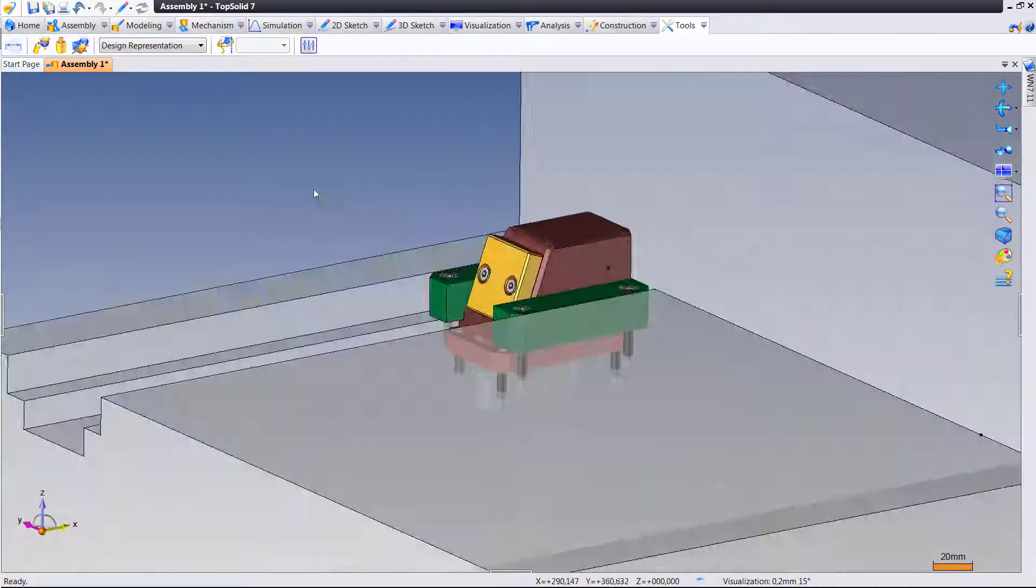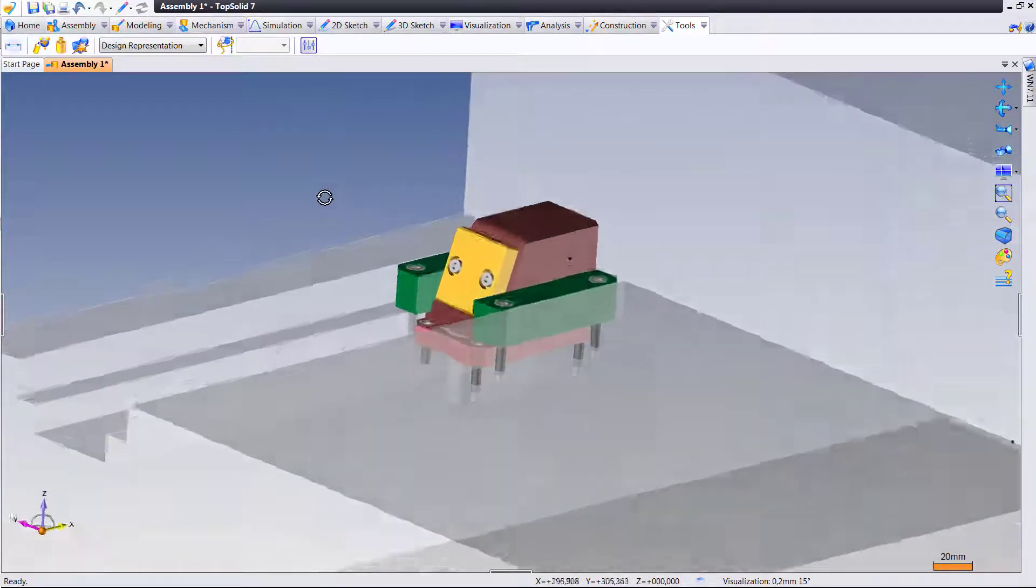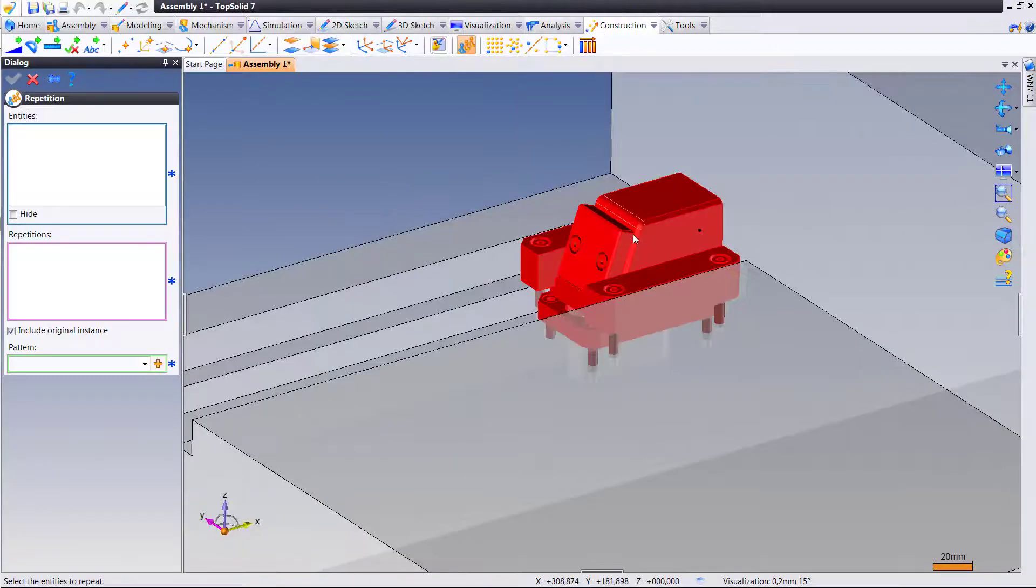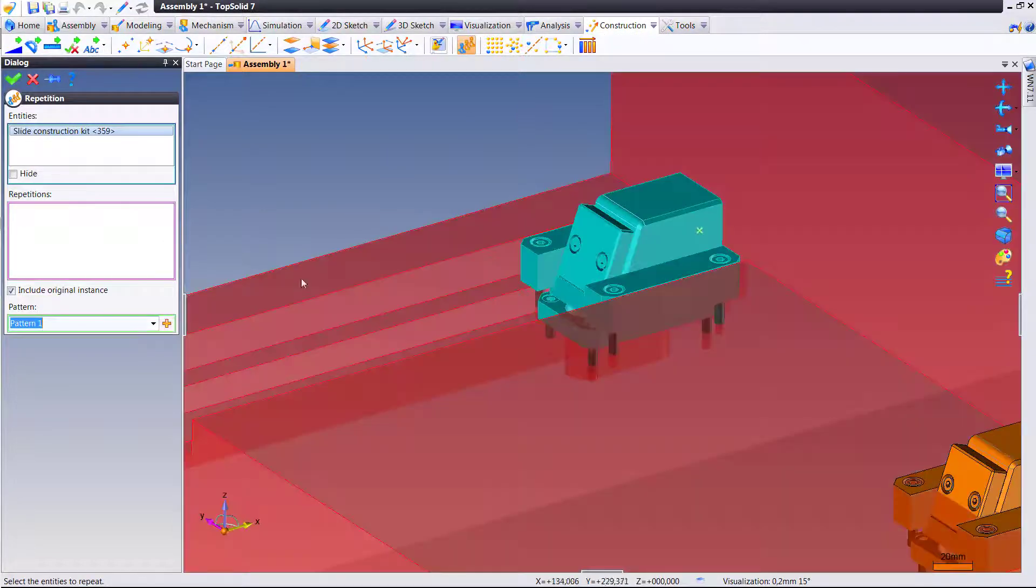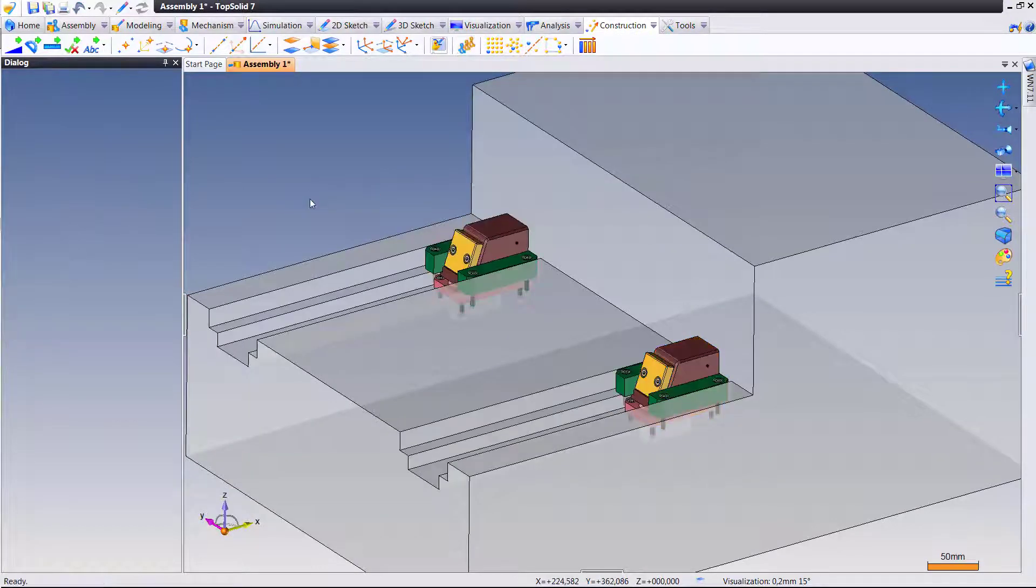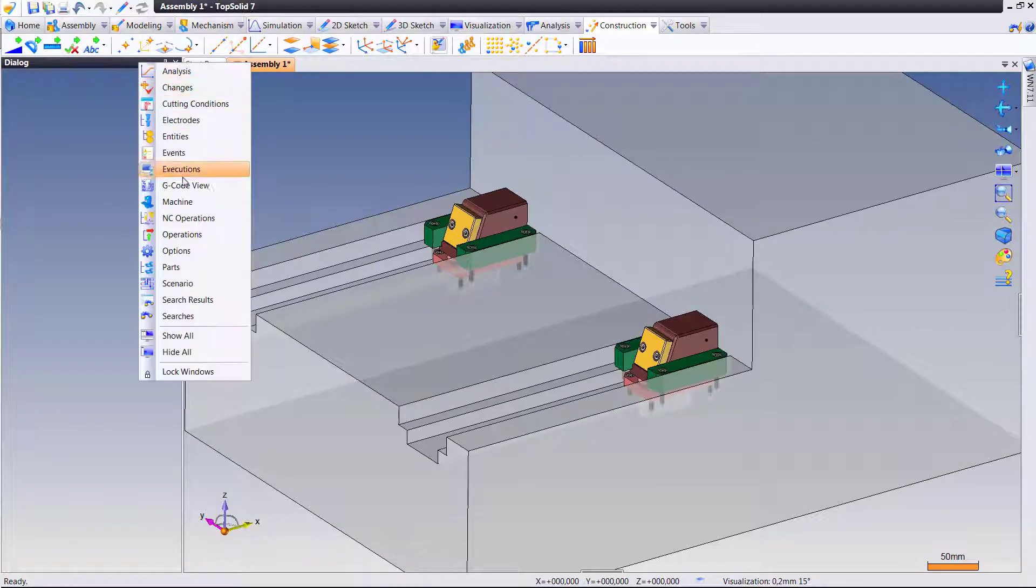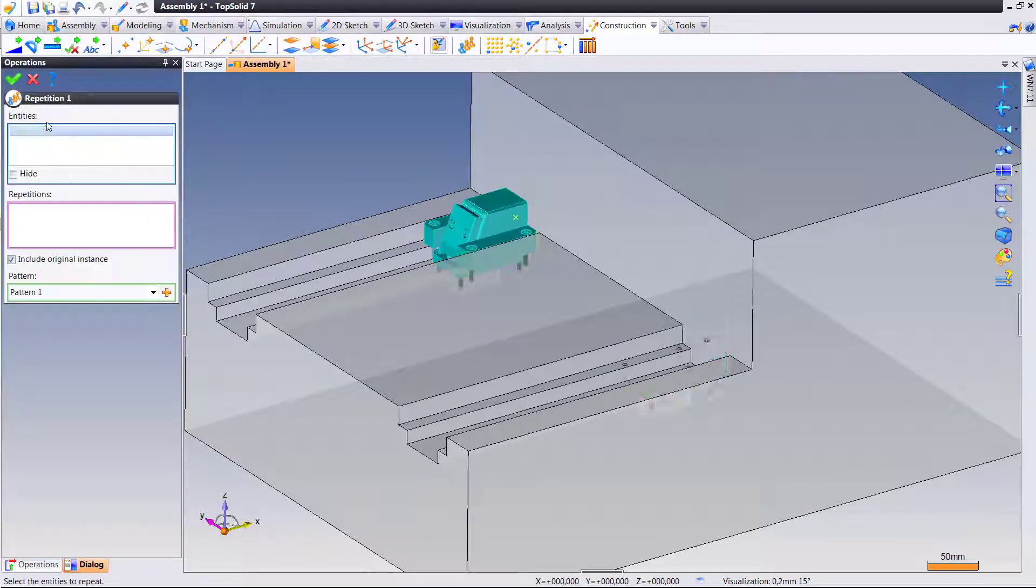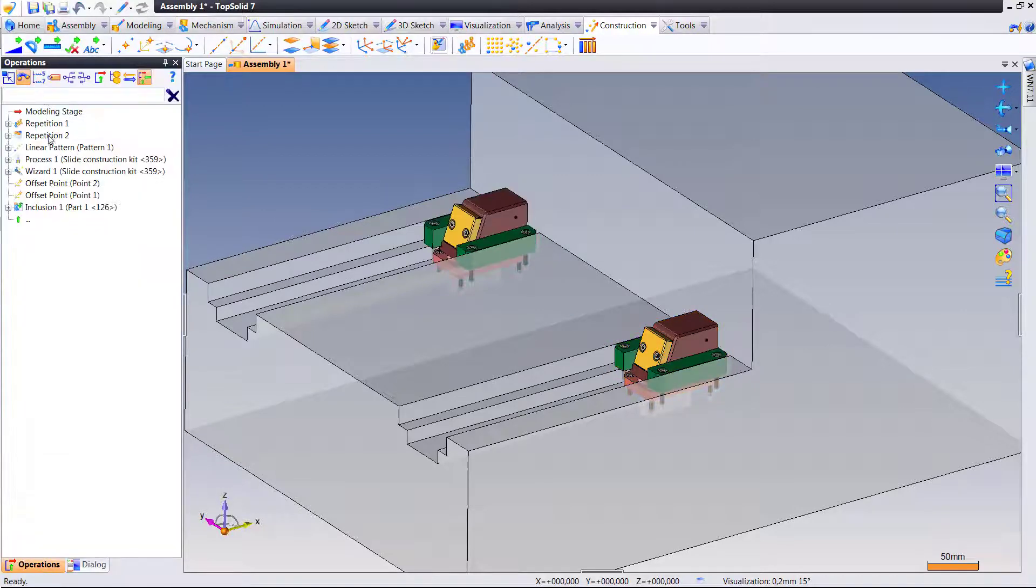Now inside of TopSolid 2017, you can choose at what level you want to do the process repetition at. Let's have our first look here. I'm going to do a simple repetition of this slide component, and you can see that my process was automatically repeated as well. If we look at the operation, here is the repetition of the part.